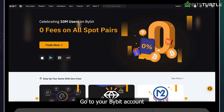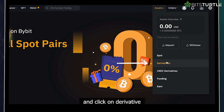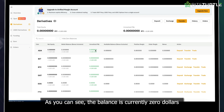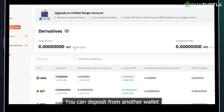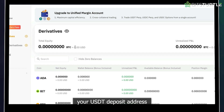Go to your Bybit account, open the assets menu, and click on derivative. As you can see, the balance is currently $0. You can deposit from another wallet or exchange into this account by using your USDT deposit address.